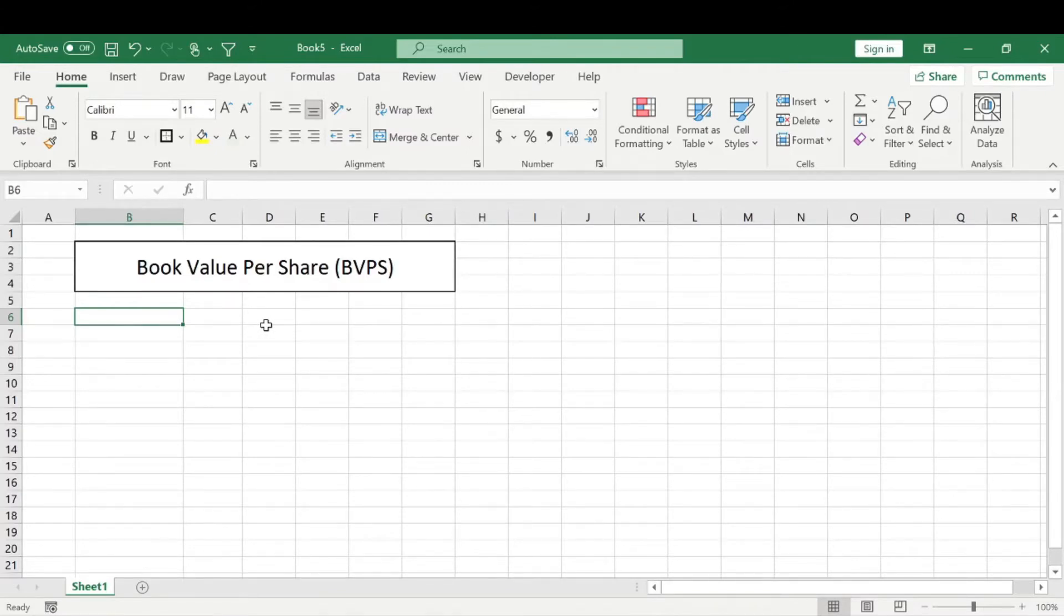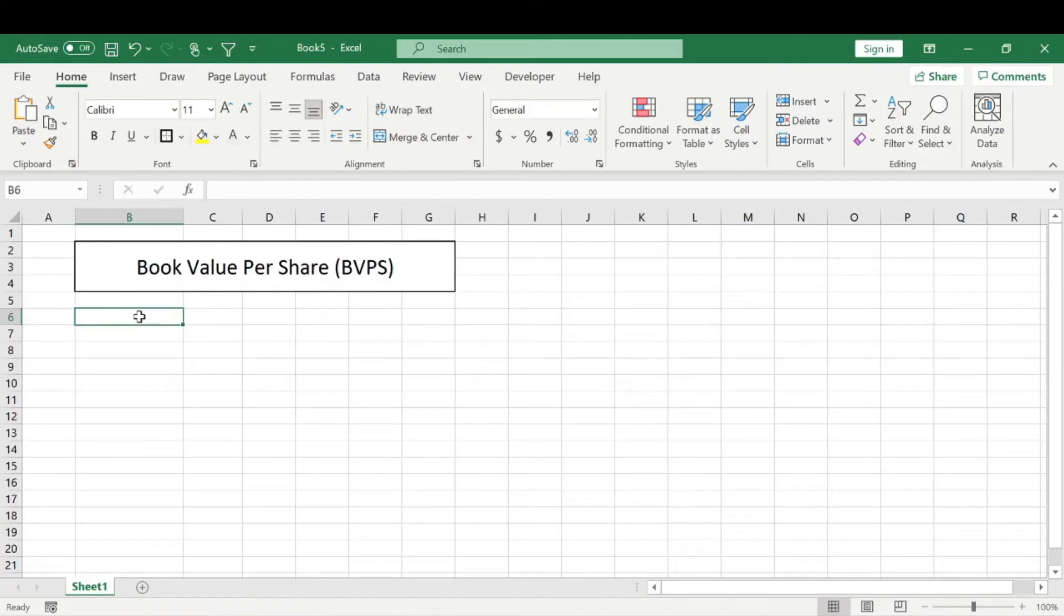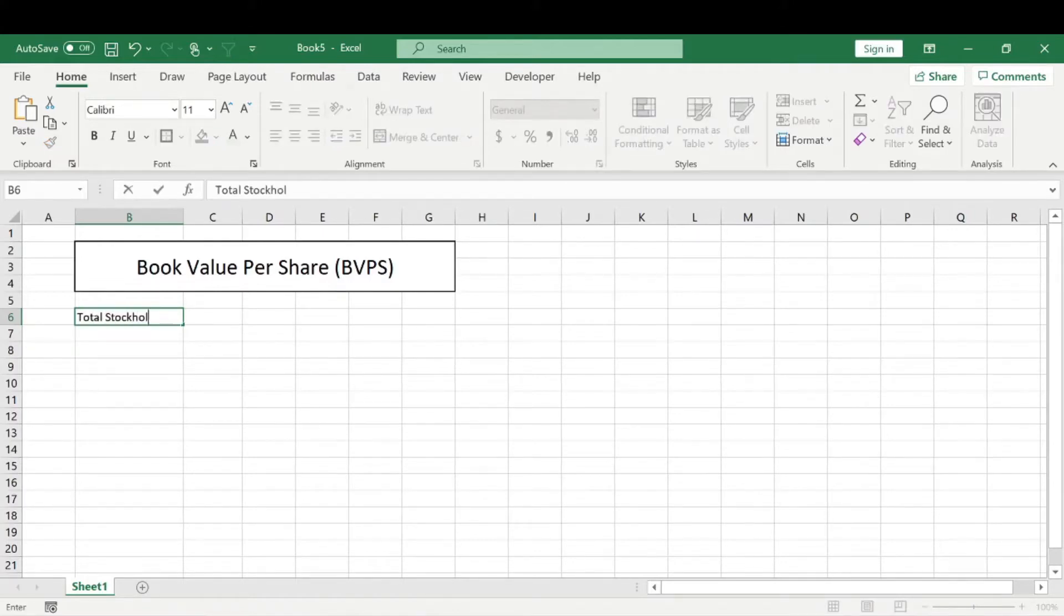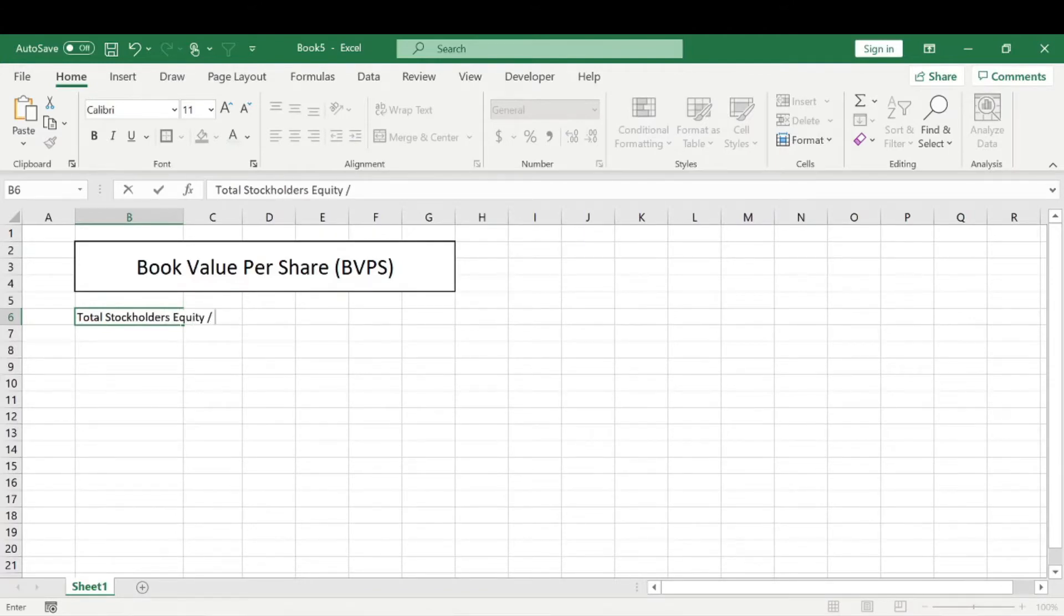So let's talk about how you calculate the book value per share, and then we're going to talk about how that relates to a stock being undervalued or not. So to calculate the book value per share, it's the total stockholder's equity divided by the number of shares outstanding.